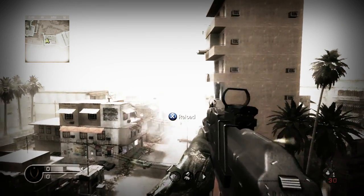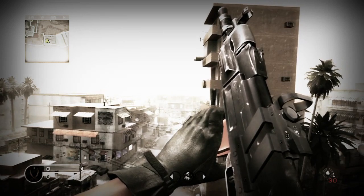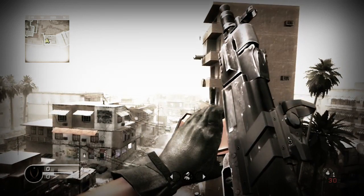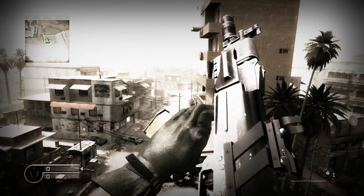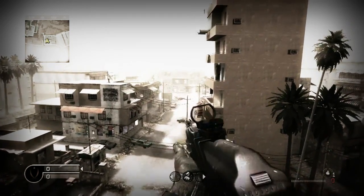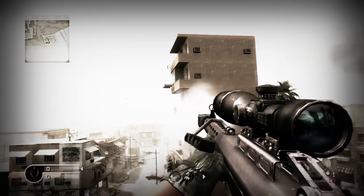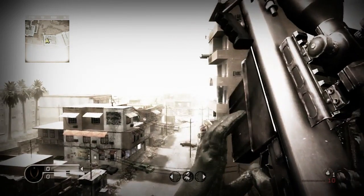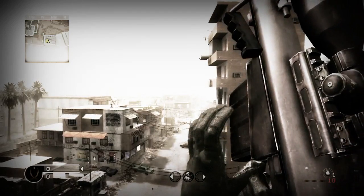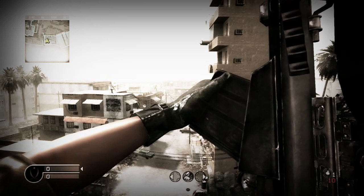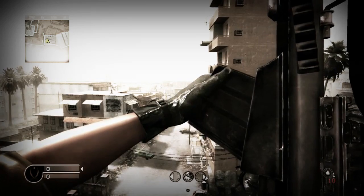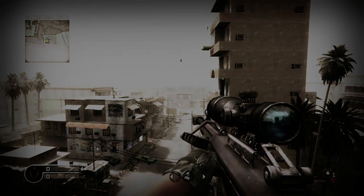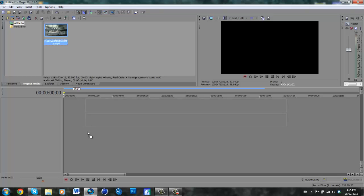Let's get started. Alright, today I am going to be showing you how to properly use Twixtor in Sony Vegas 11.